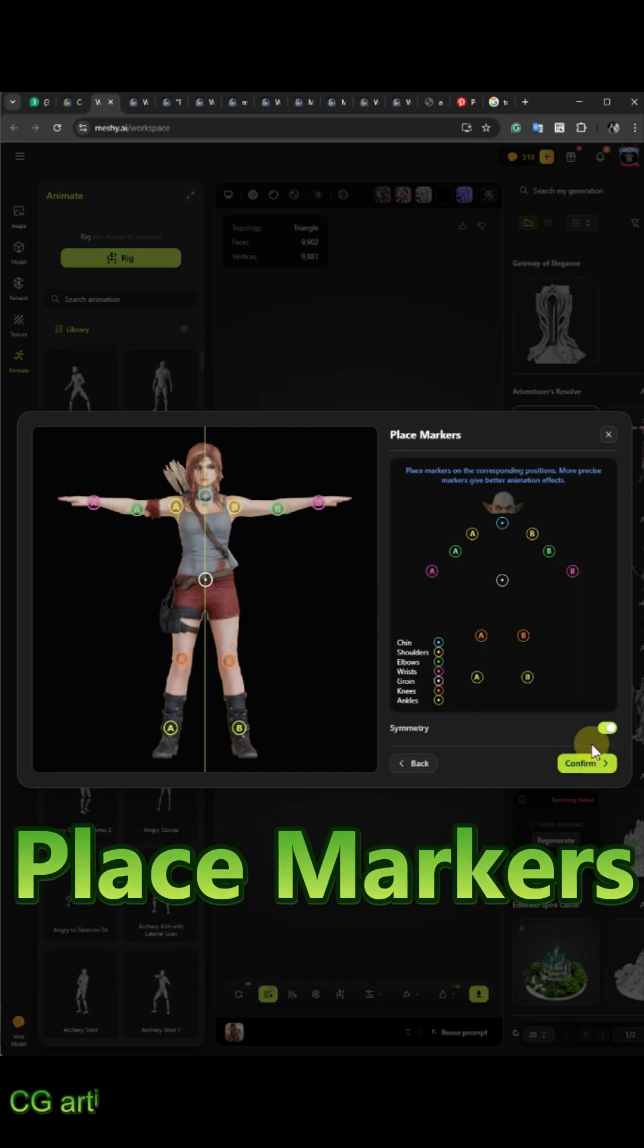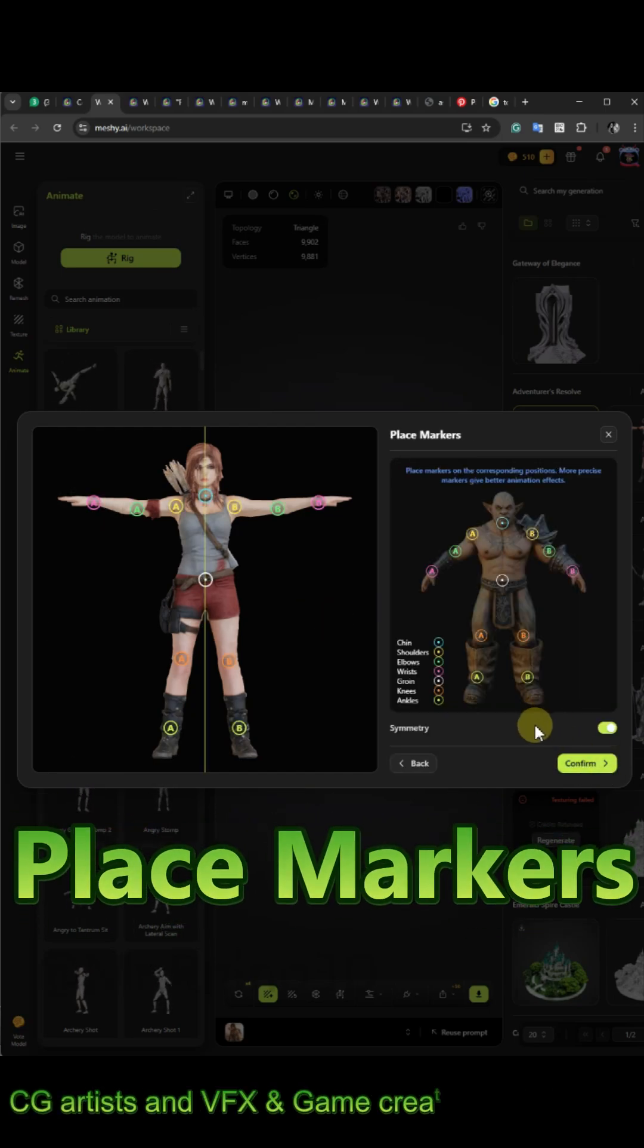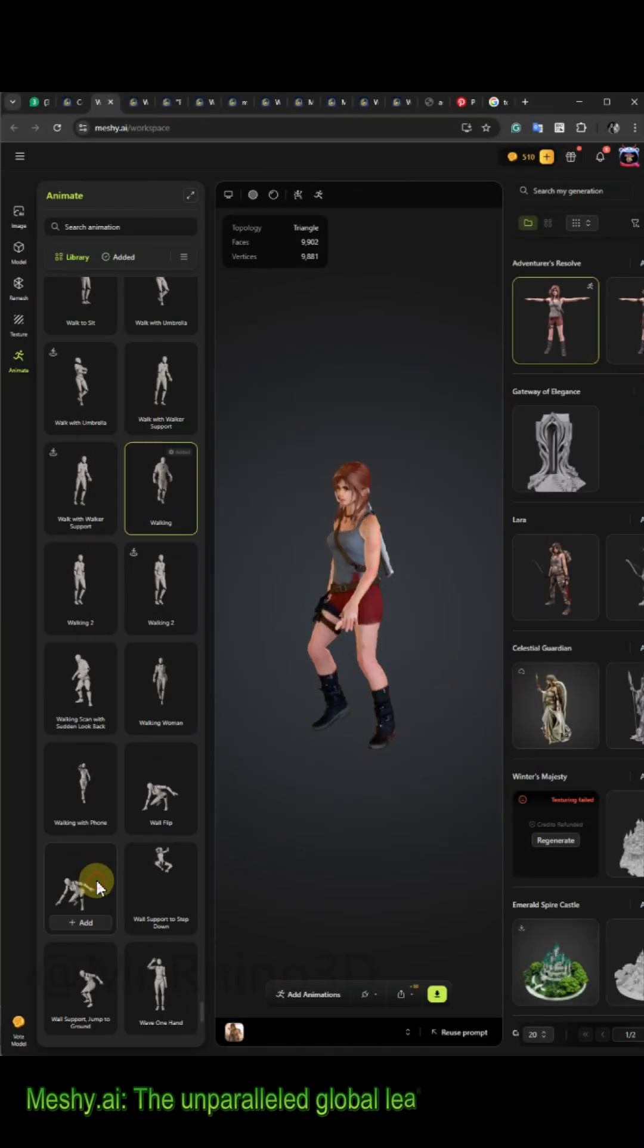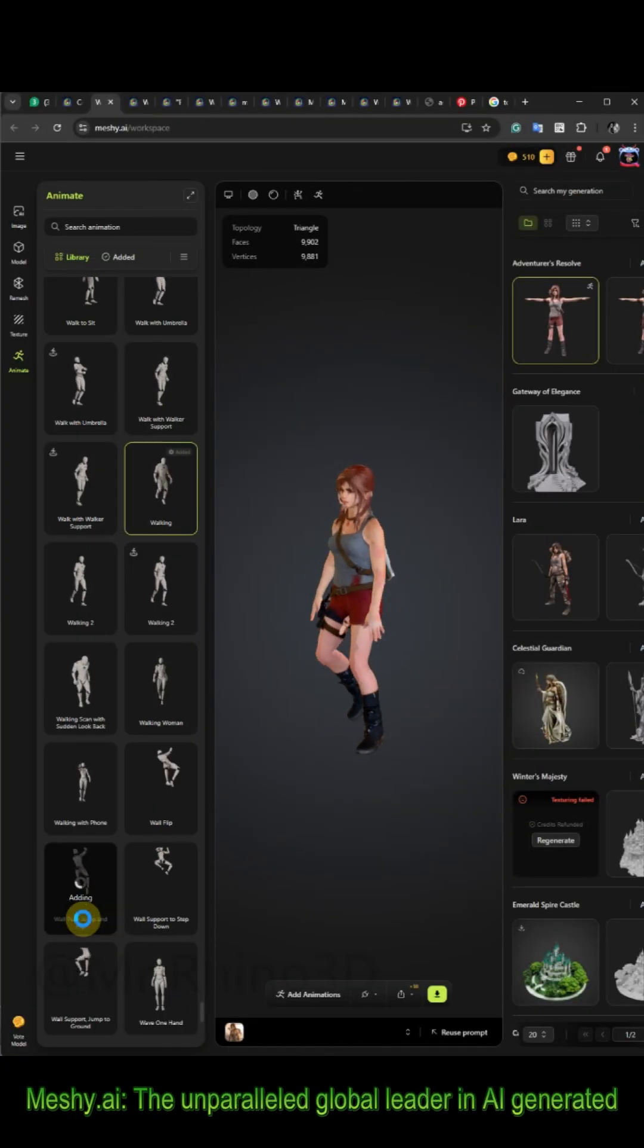Place the markers for different parts of the model. There are many different animations that you can choose from the library.